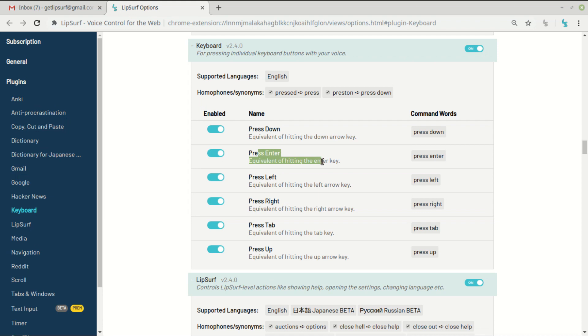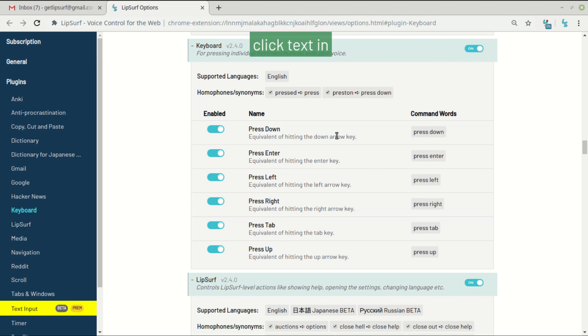So the press down is equivalent to hitting the down arrow key and press enter is the same as hitting the enter key, and there's also a press tab which would have worked. Then there is click text input.